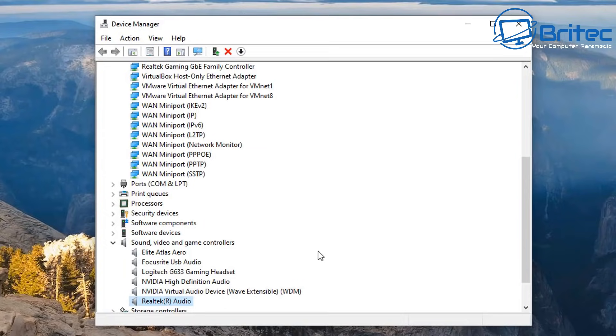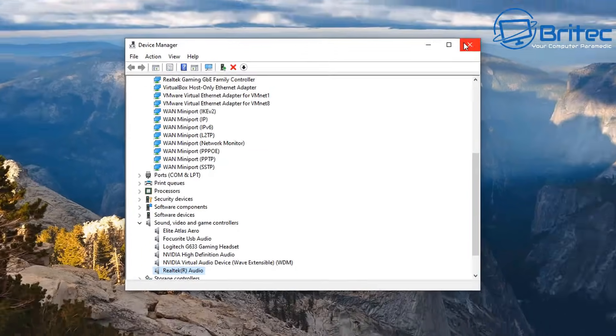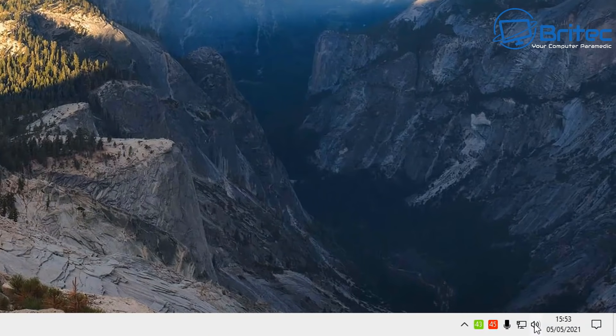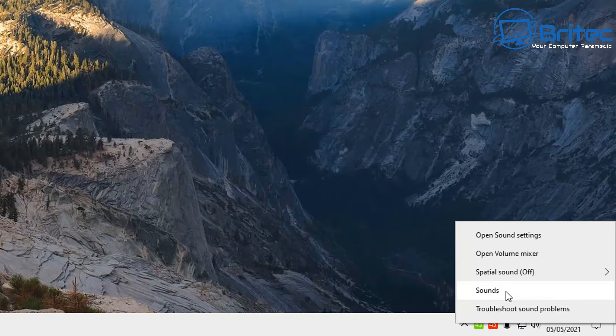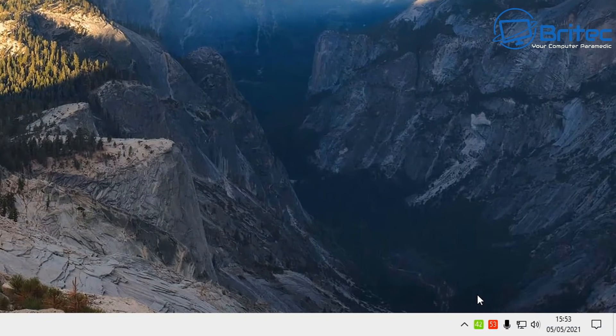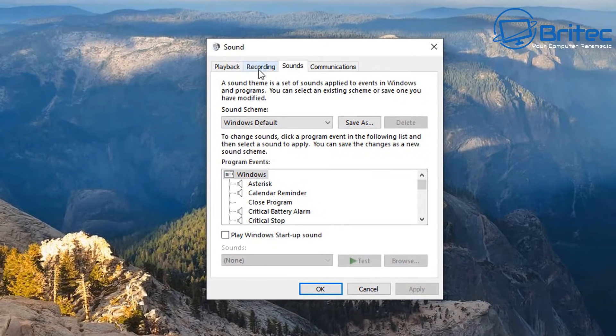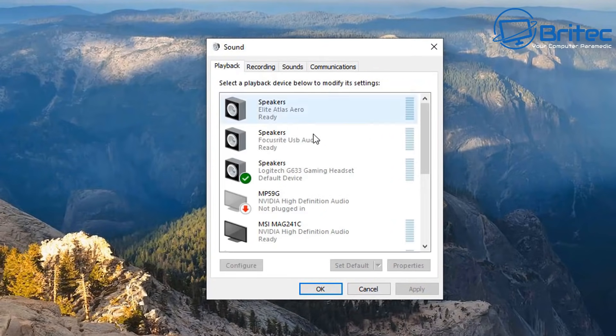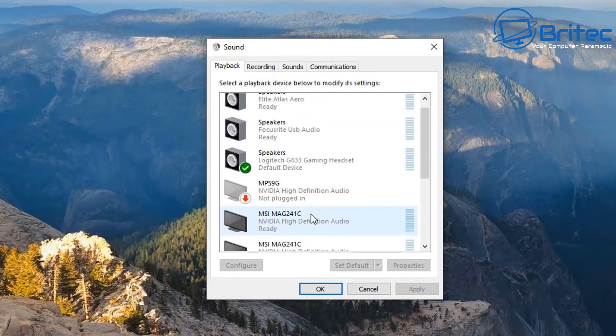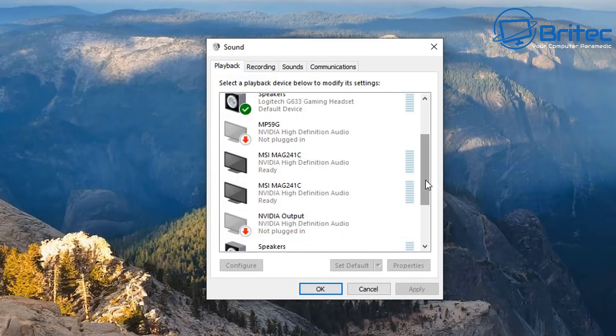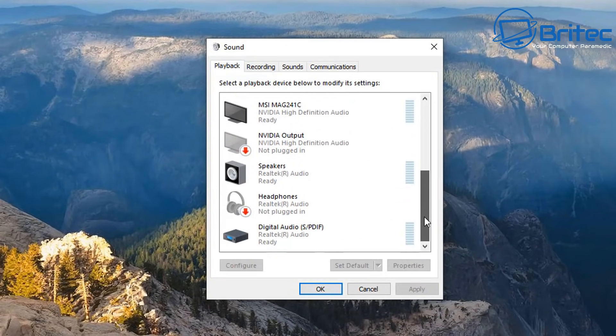So let's close off the Device Manager and go back down to the speaker icon, right click and go to sounds. Once we get the sounds box open we're going to go to playback, go down to where it says speakers.